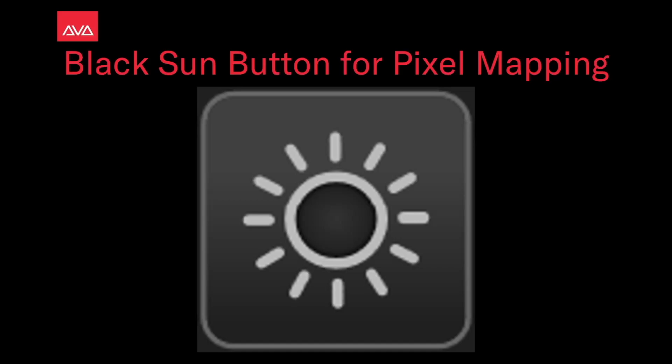Hey everybody! Welcome back to Mesh Control for a quick tips video. In this video, we're going to talk about the Black Hole Sun Button for Pixel Mapping.